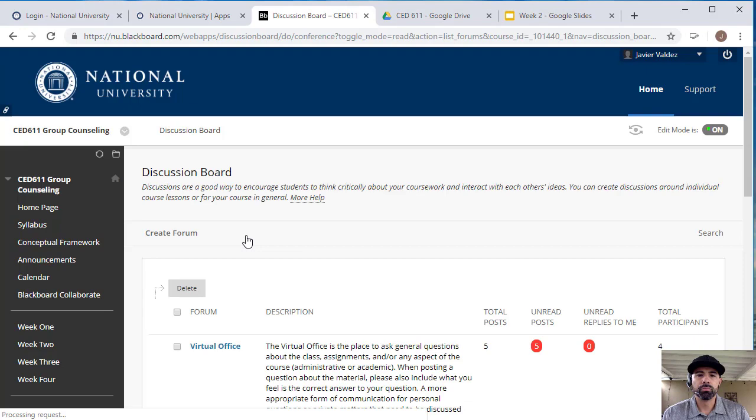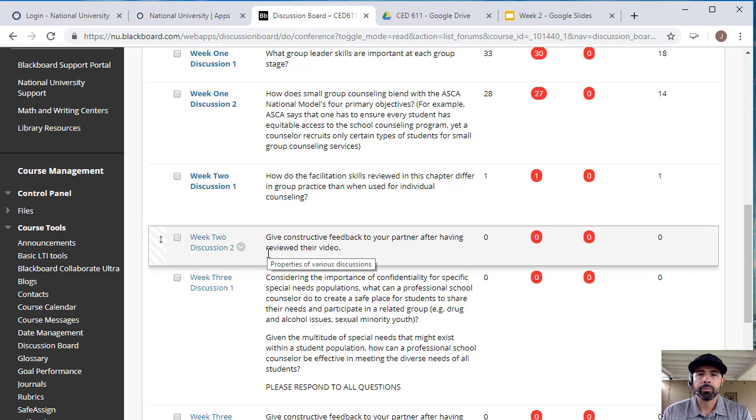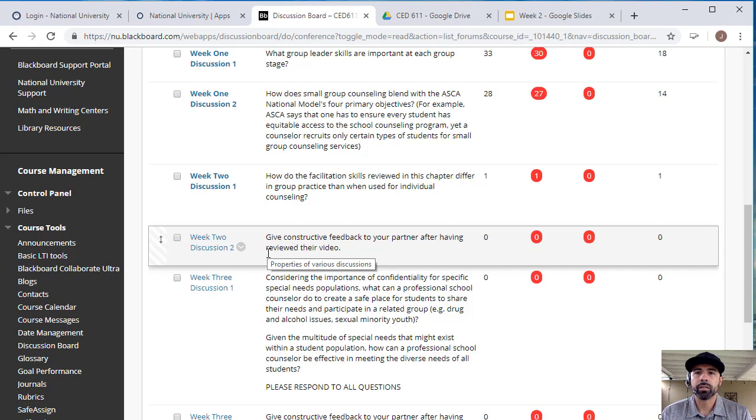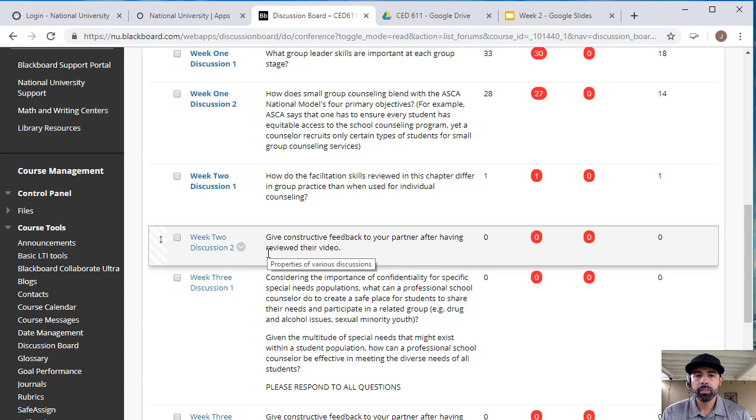You'll have your discussion boards. The discussion boards for this week, there will be two. For week two discussion board two, this is where you would provide feedback to your partner. Again, you know who your partners are, so email them and make sure that they have your video link so they can provide feedback.